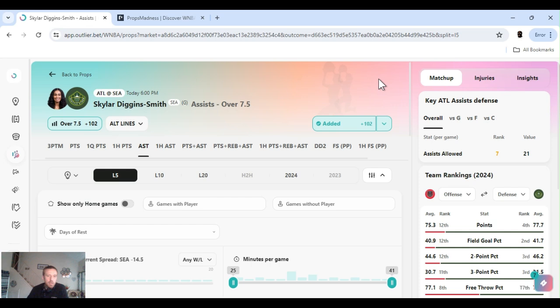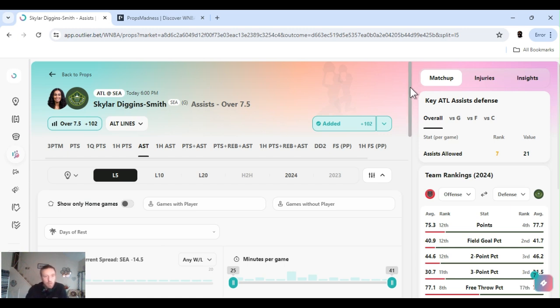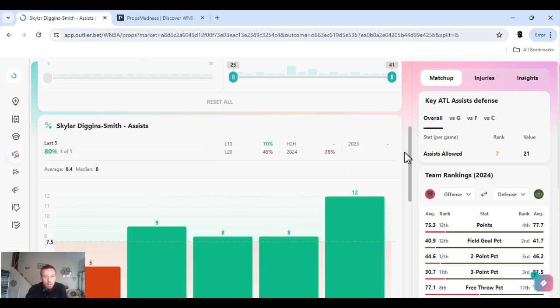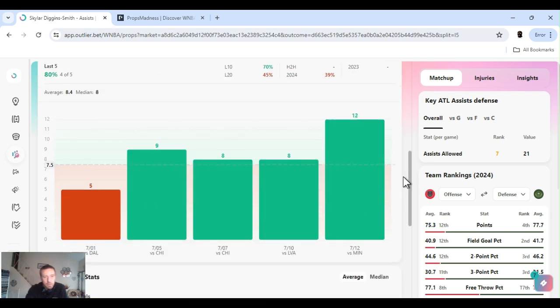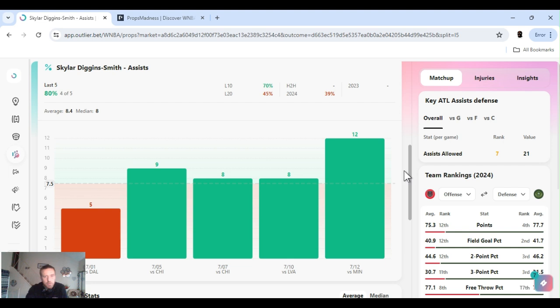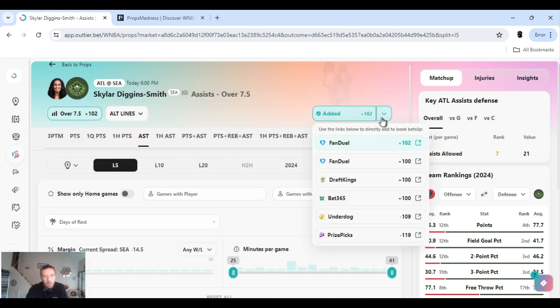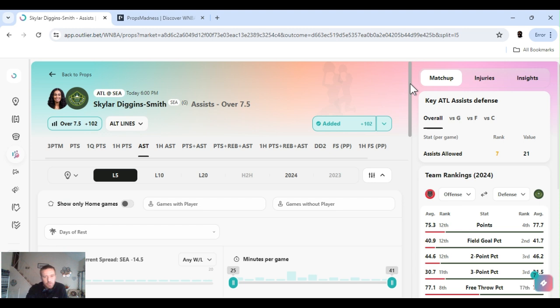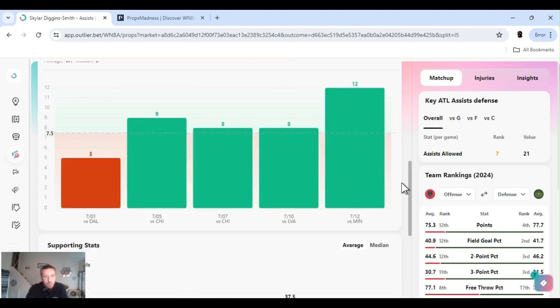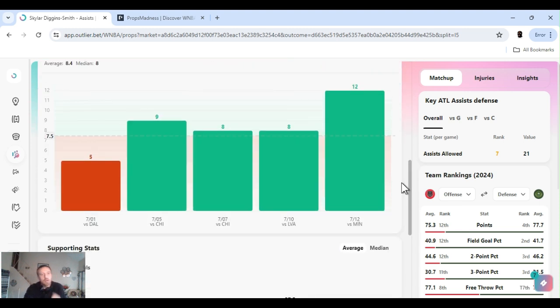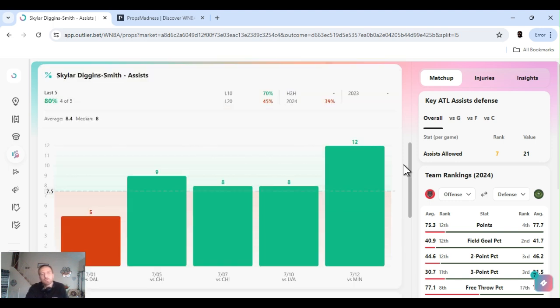We got Skylar Diggins-Smith. Six o'clock game. Atlanta versus Seattle. Atlanta's plus 14. Went up a little bit. Over under 154. That went down a little bit. Hoping she still got time to get this. Hoping the game's a little closer than that. Four of the last five she's cleared this. Seven and a half assists, sorry. Dropped this in the community last night too. Stayed the same though. Like I said, four out of five. She had 12 assists last game versus Minnesota. 8, 8, 9, 5.